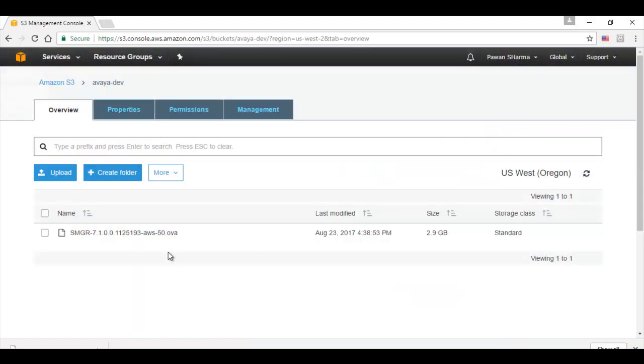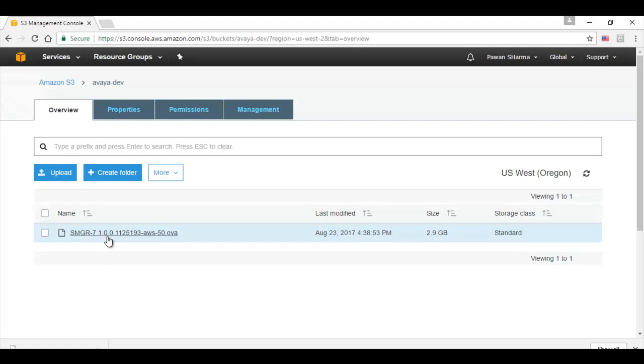I have already uploaded the SMGR OVA file to save the time. We see the naming convention of this file. It specifies SMGR, the build version and hyphen AWS which specifies that this particular file should only be used for AWS platform installations. This OVA file we need to convert into the AMI format.